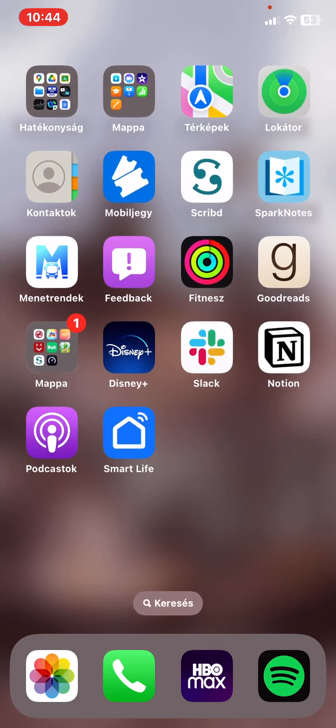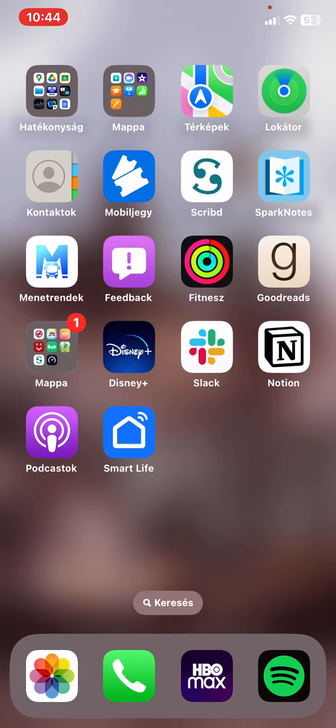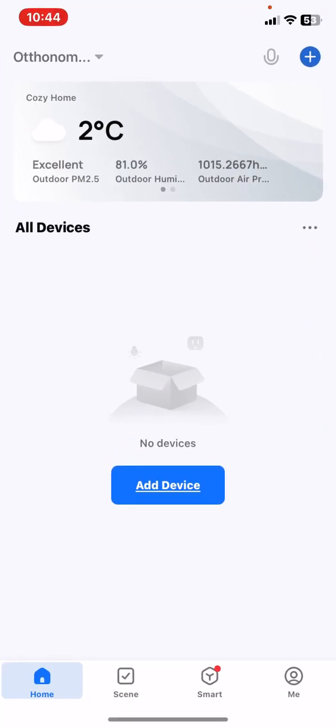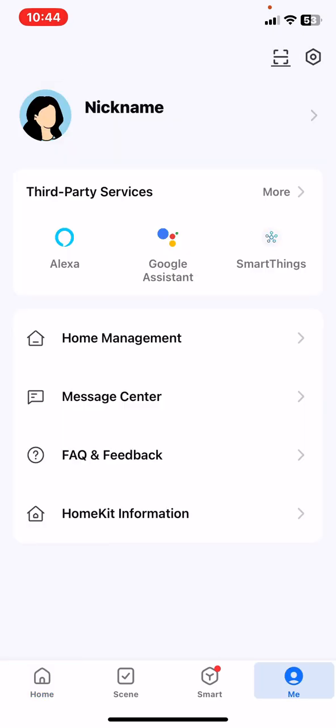First of all, open the application on your phone and then click on the me button at the bottom of the page on the right, and then click on the settings button at the top of the page on the right.